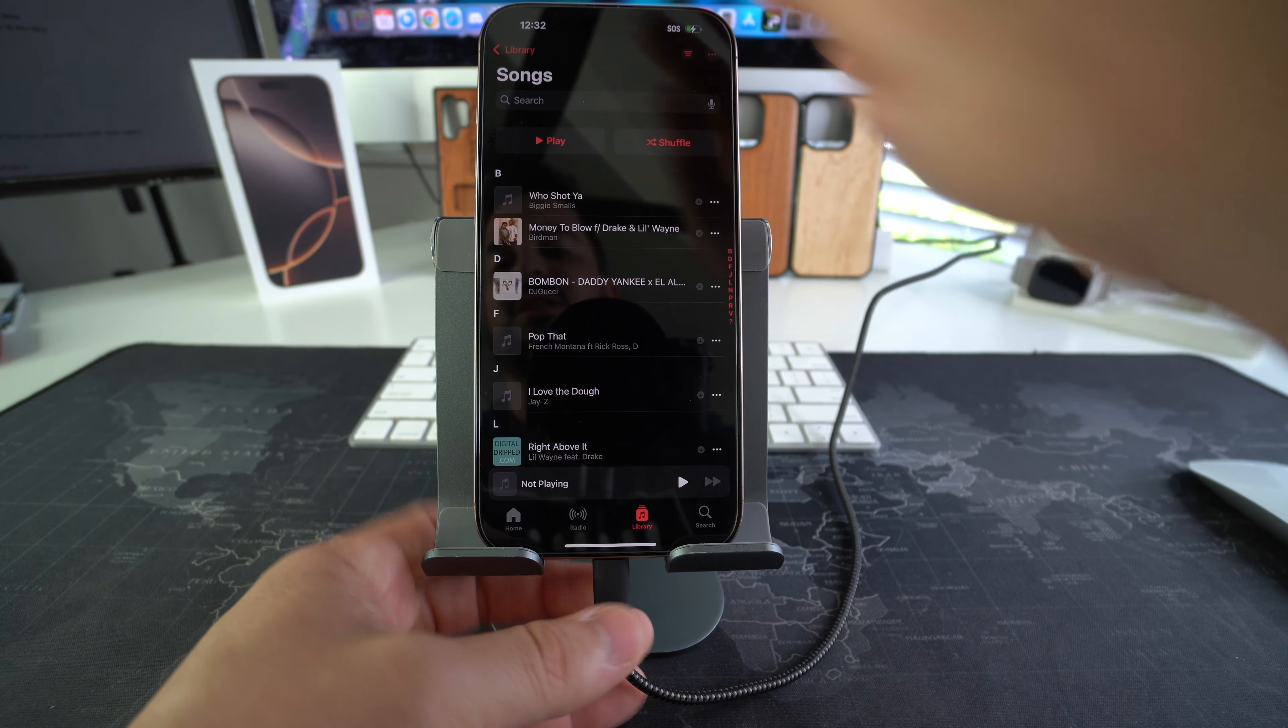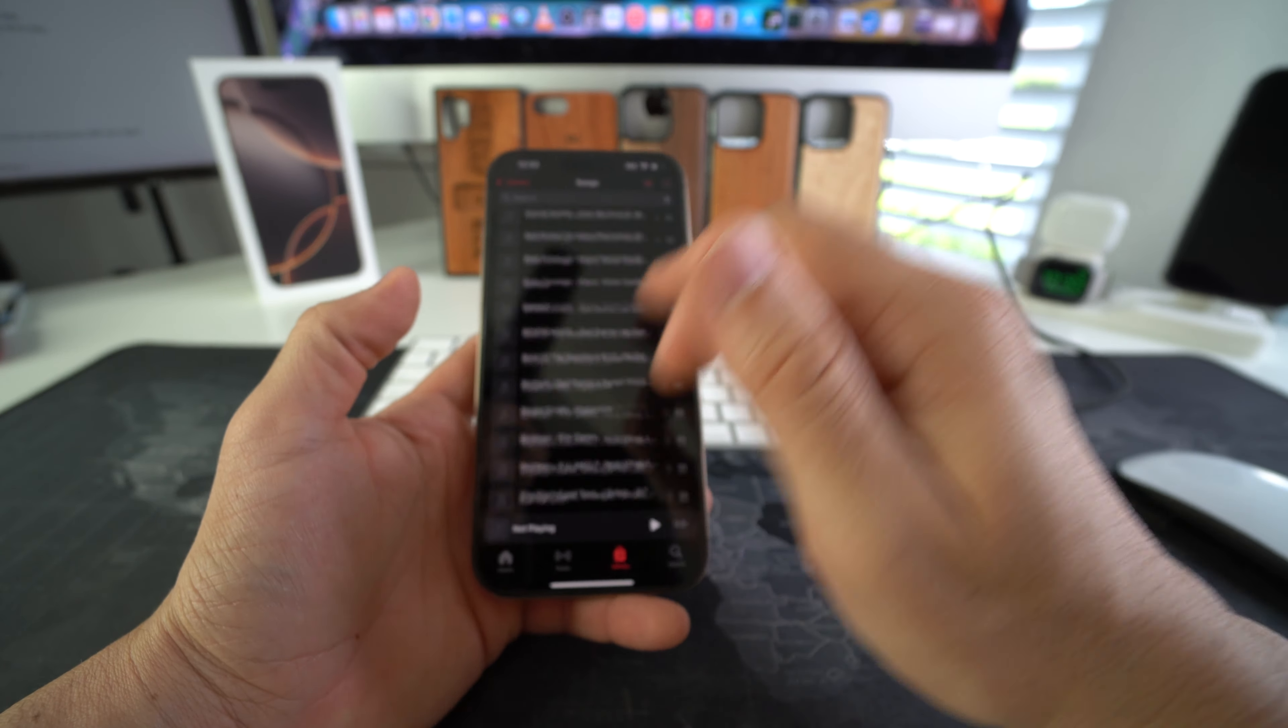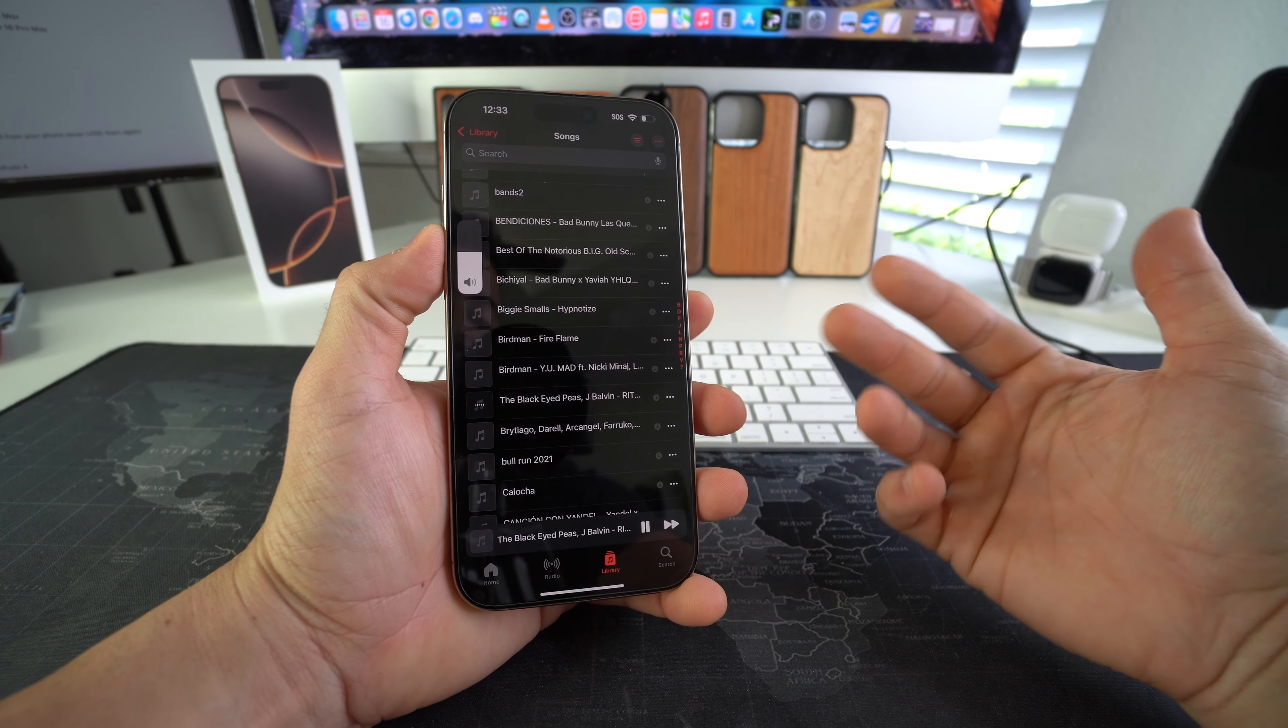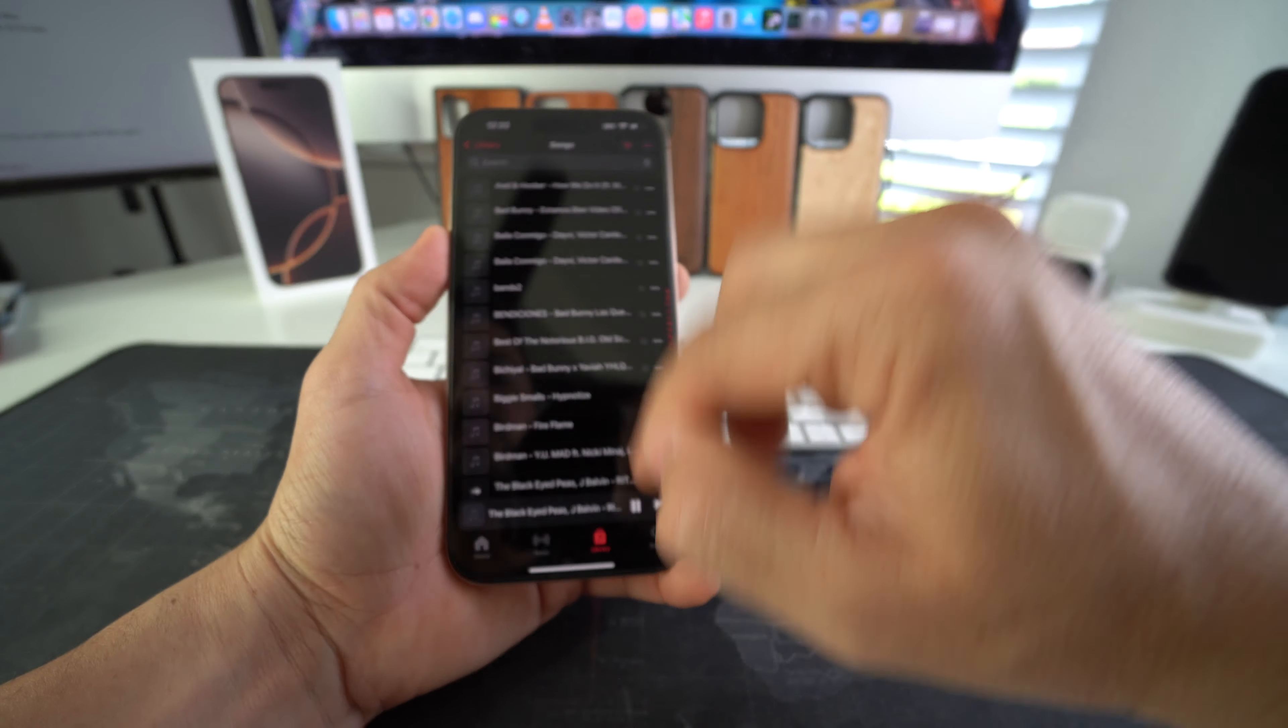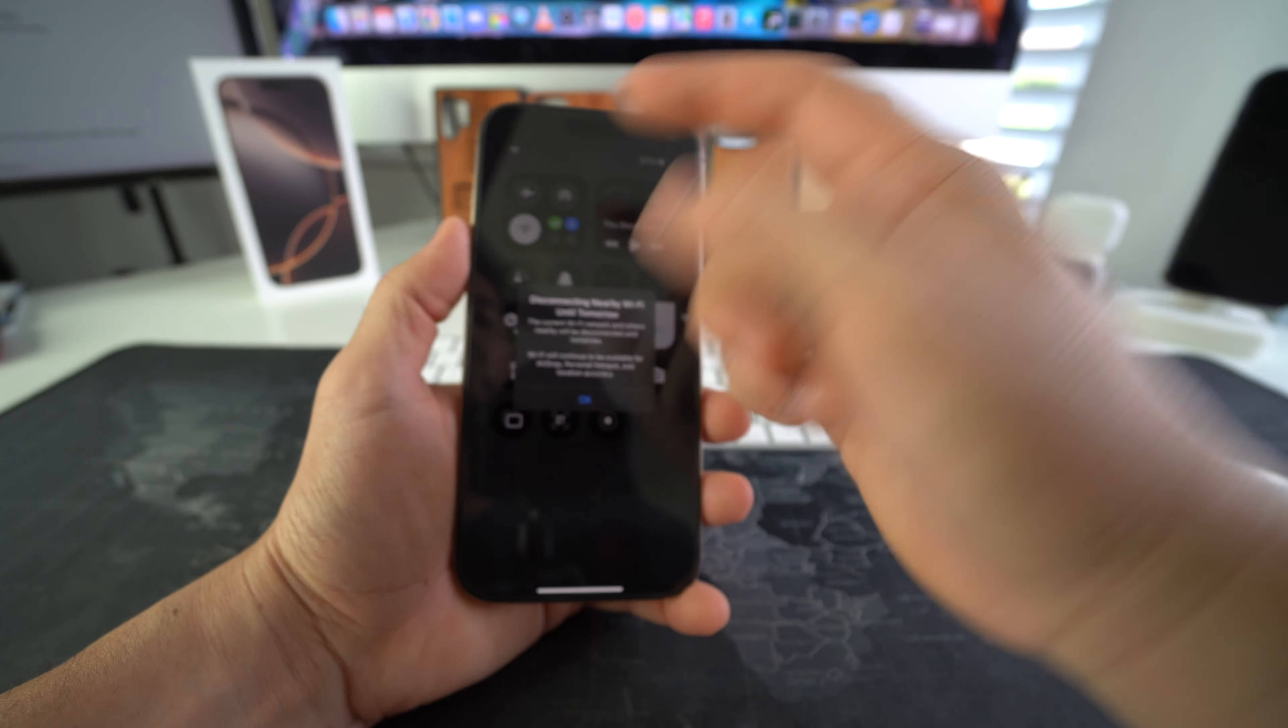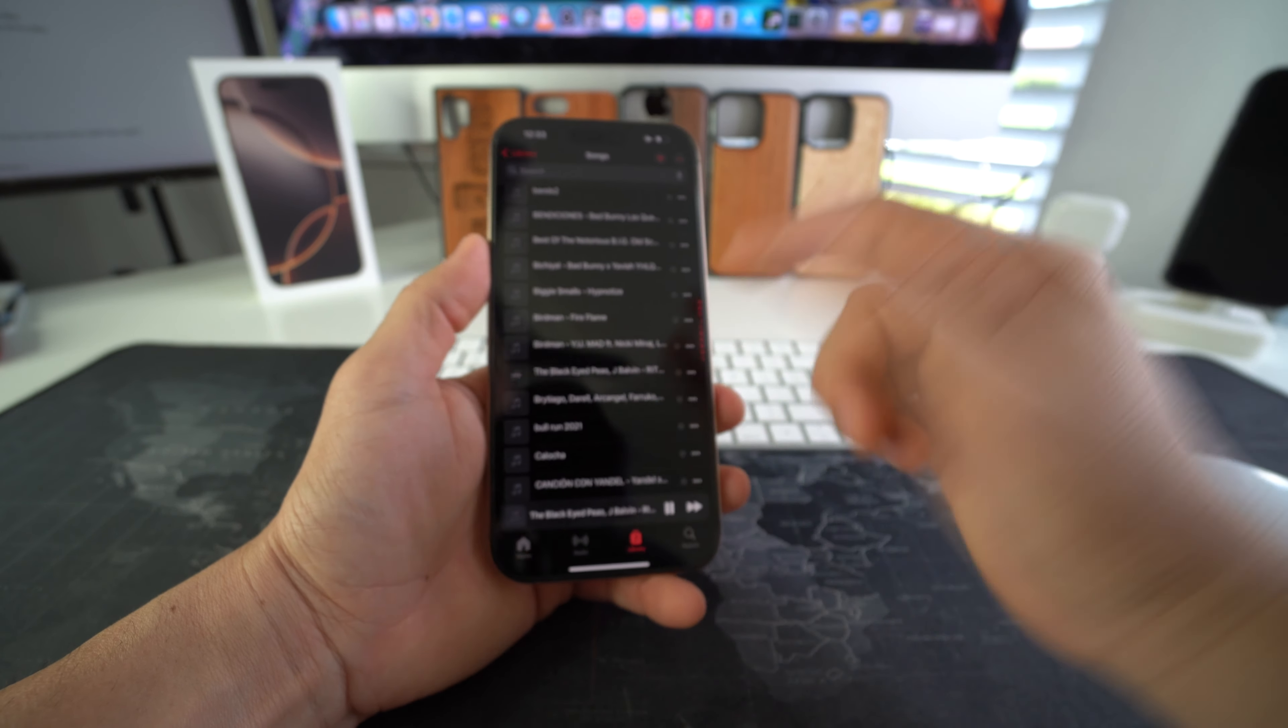Okay, so we can go ahead and disconnect the iPhone now. So now since we have all of the songs here, you are good to go. You can play songs even without being connected to Wi-Fi. You can even put it on airplane mode and still listen to music.